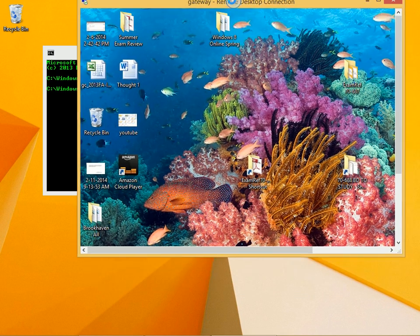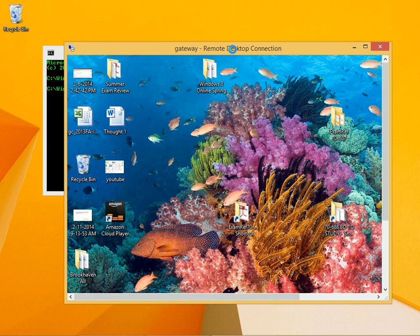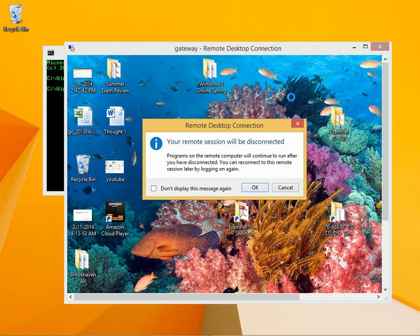You can pull this all the way up to the top to make it full screen. Pull it back down to restore it. There are many ways to close this connection. One is to just click the X in the window.